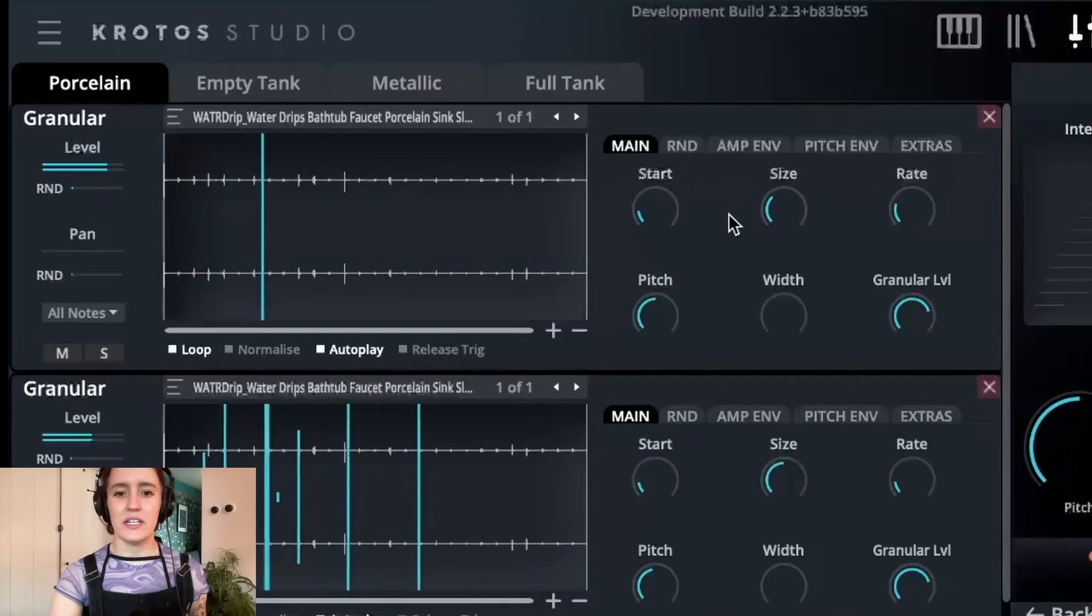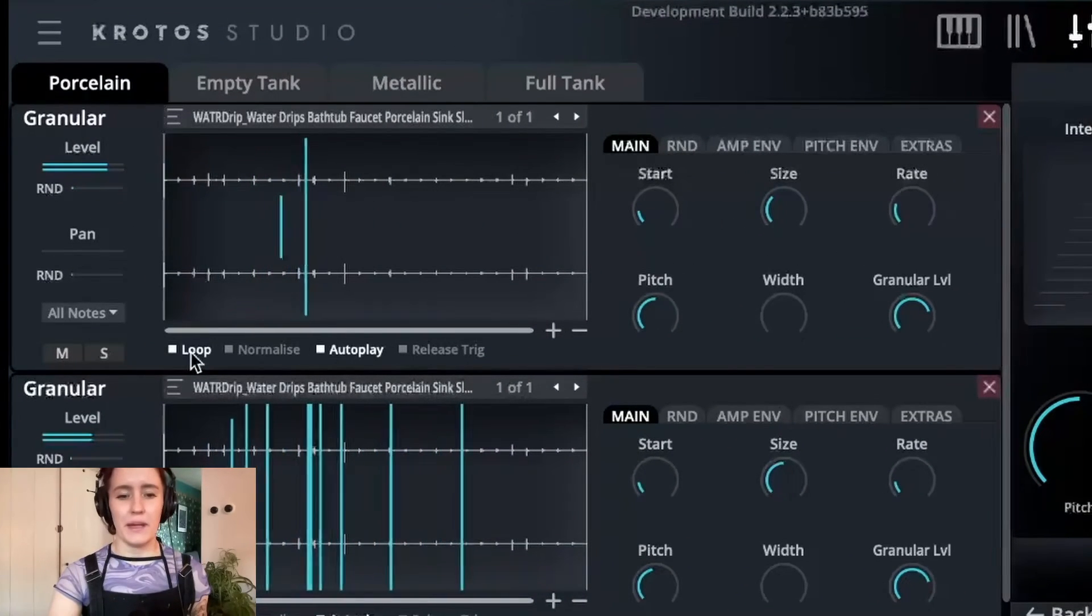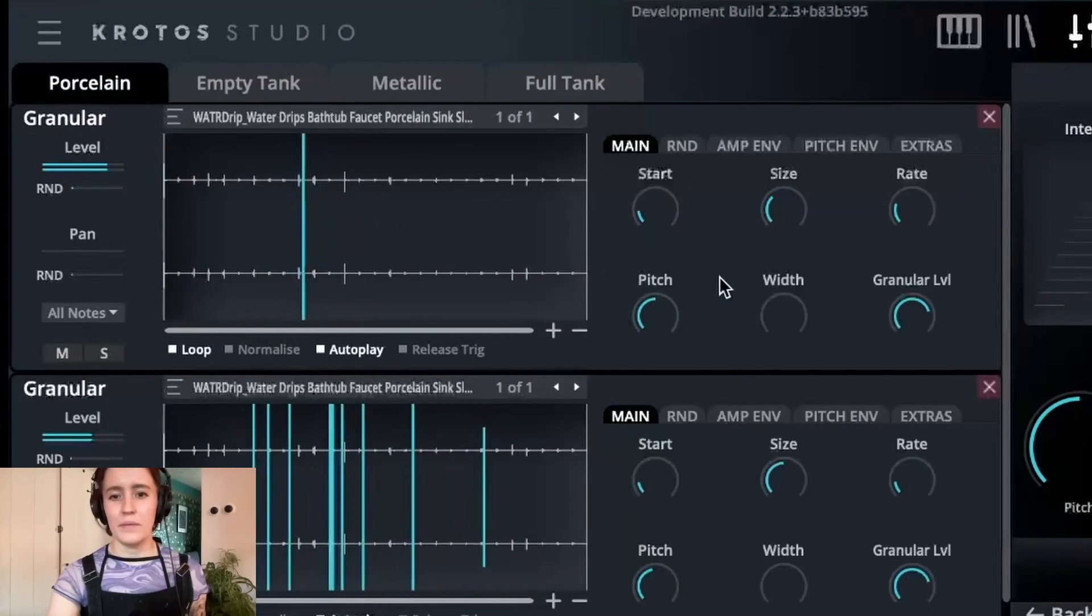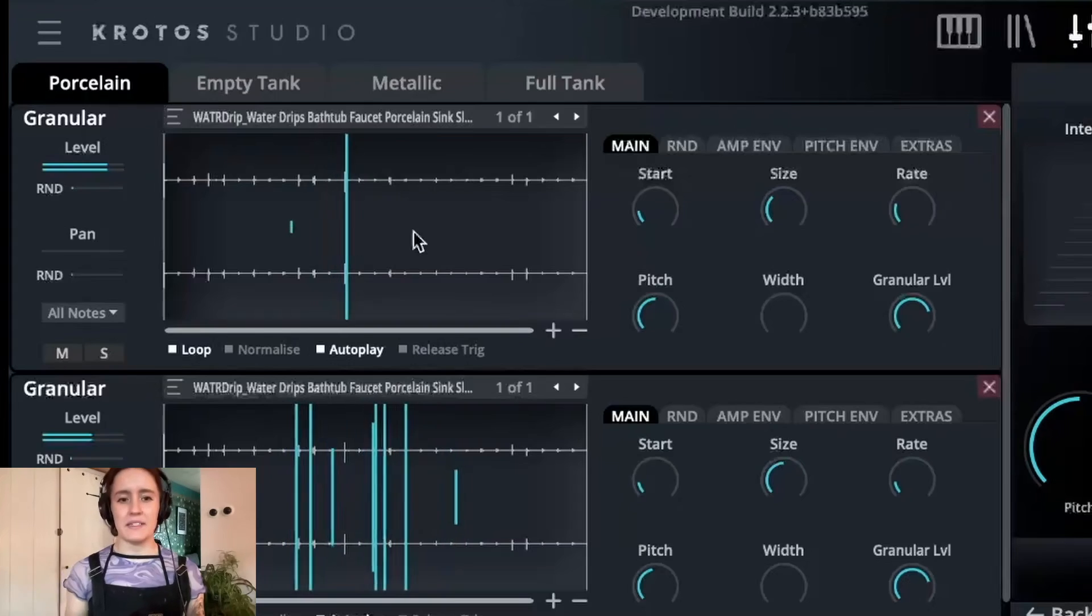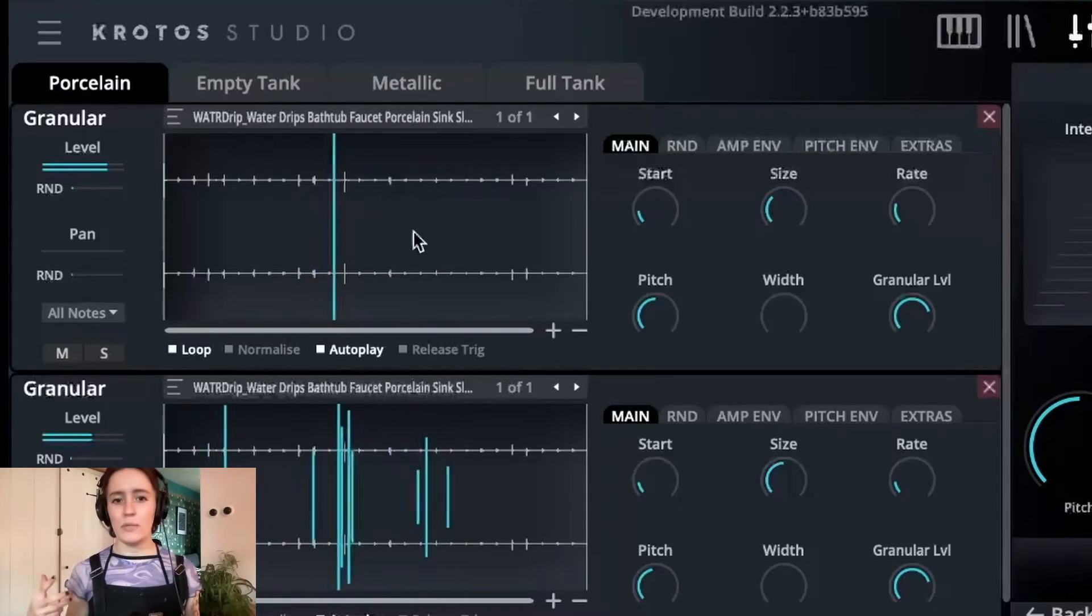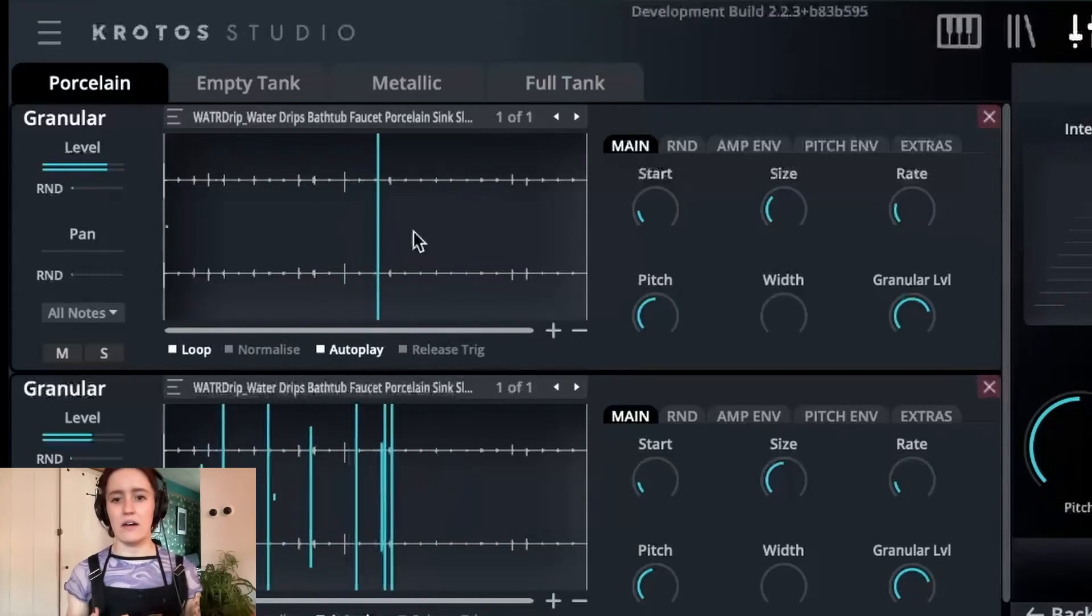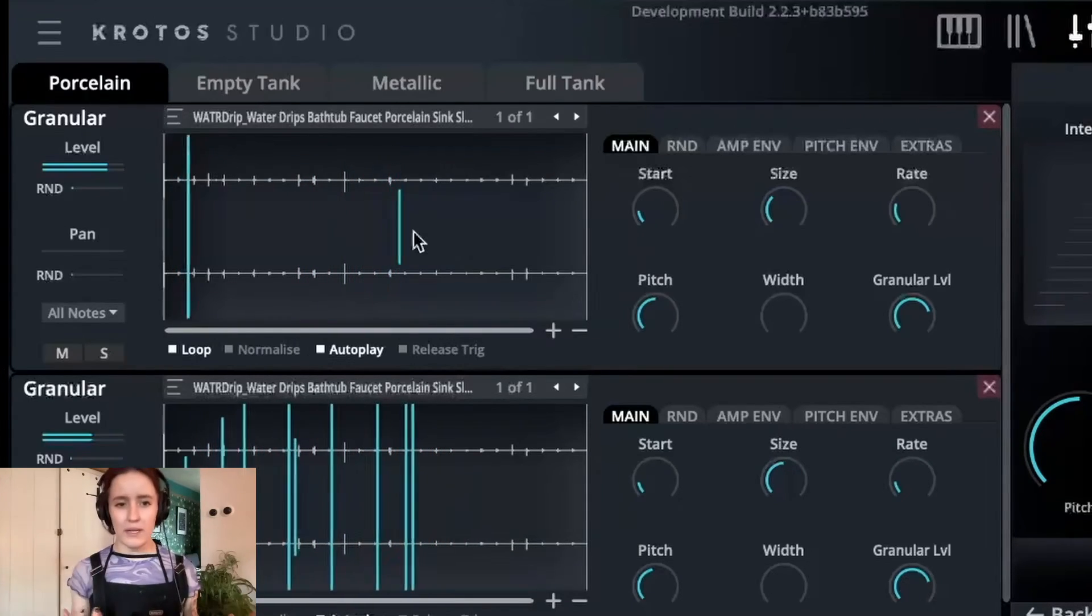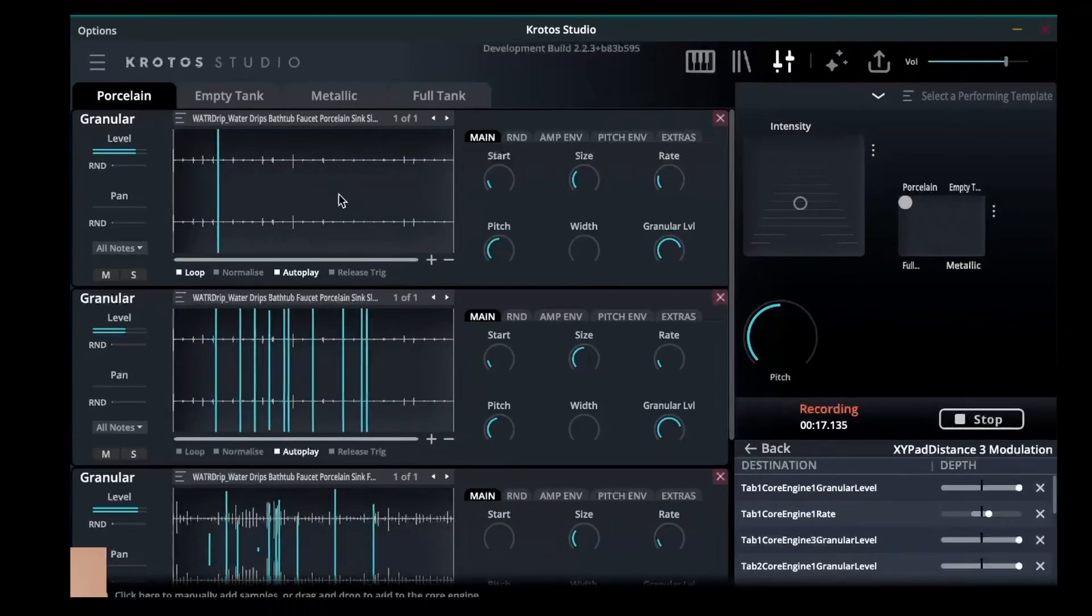Now on this first engine here, you'll see that I've clicked autoplay and loop, which means that what's happening is this granular engine is just going to keep looping and generating one grain at a time and looping that grain until I click stop.